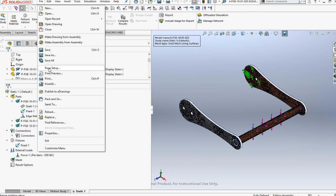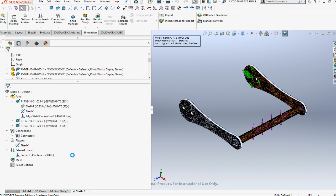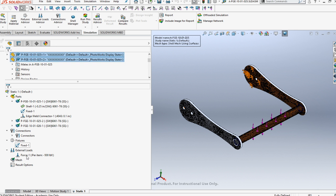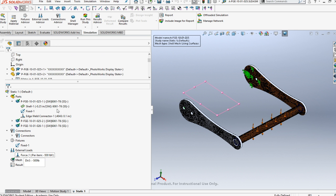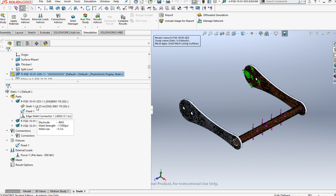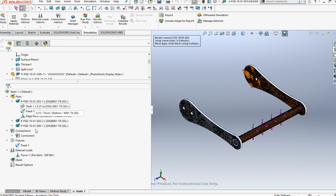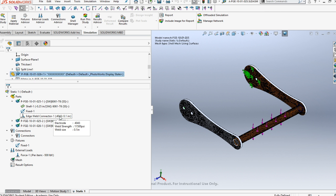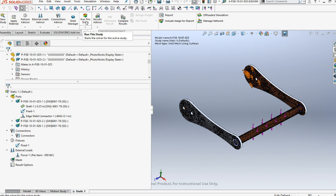Now the next thing we can do is run the study. Check and verify. You've got three things: connections, fixed, forces, and then possibly materials. All of those are materialed at 6061. The 4043 is the welding rod. Hit run for study.